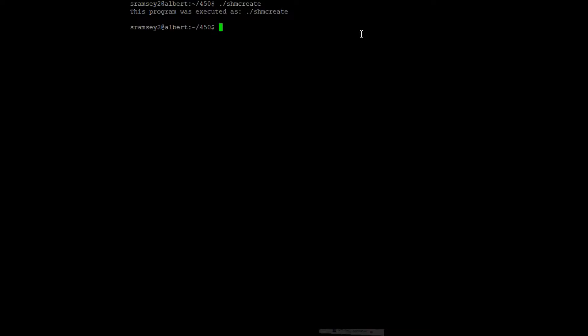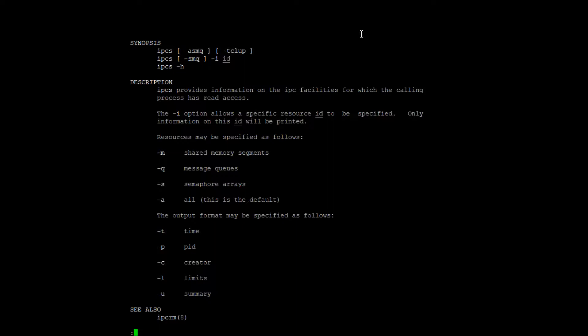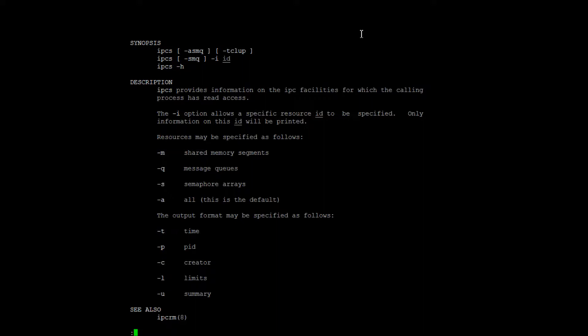What I'm going to start off with is creating a piece of shared memory using a share and create program. If you'd like to learn more about the options of IPCS, you can always man it. But largely, we're just going to run IPCS without any options.